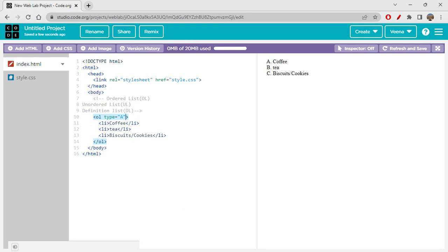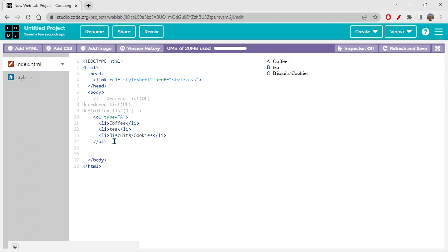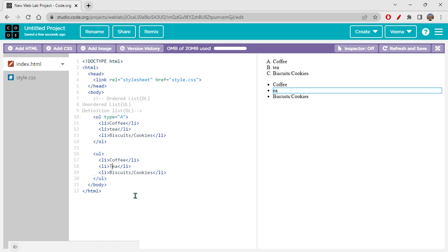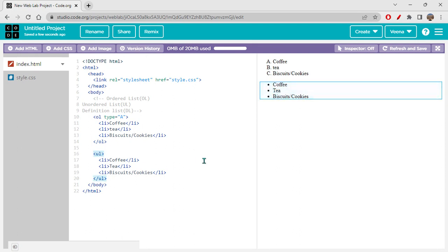Now what about the unordered list? The name suggests it is unordered — that means instead of numbers or alphabets, you have bullet points. Let's replace ol with ul and remove the type attribute. The ul tag also uses li tags inside it. You can see the three list items are now displayed with circular bullet points — the default type is disk format.